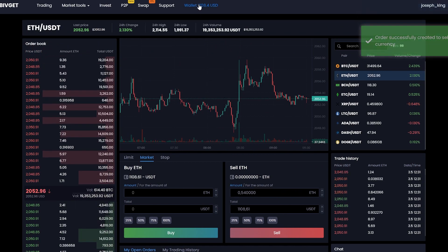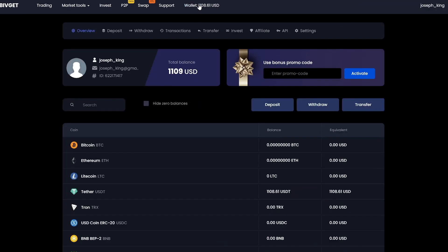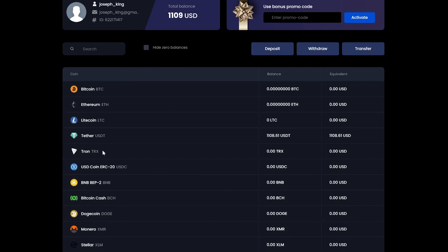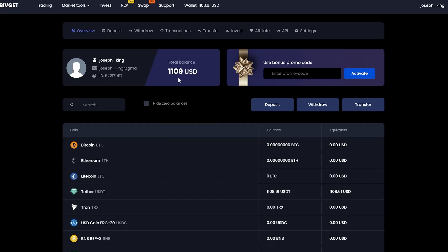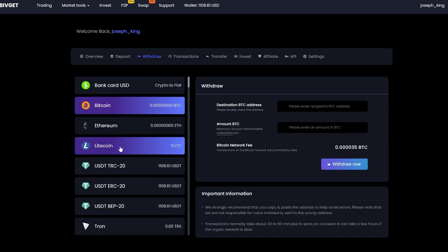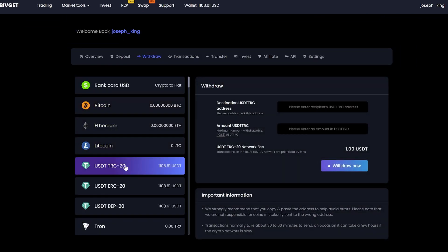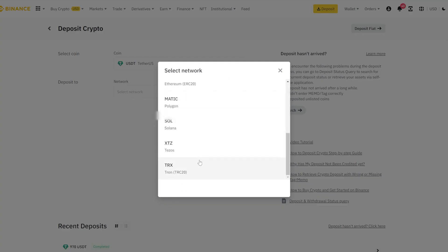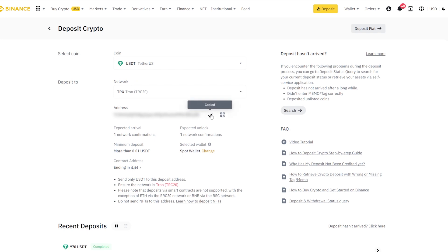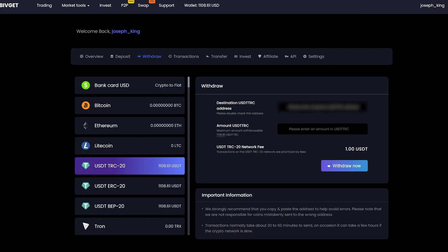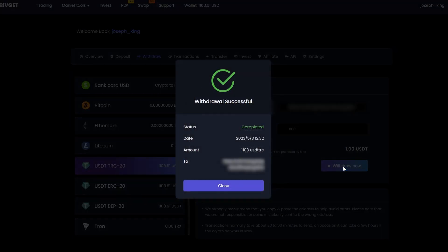Let's go to the wallet and withdraw it. Click on withdraw. Select tether. Go to Binance to copy your USDT address. Insert your address, enter the entire amount for withdraw. Click withdraw now and wait for the confirmation of the transaction in the blockchain.